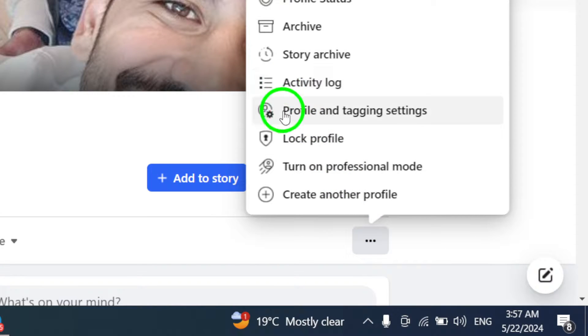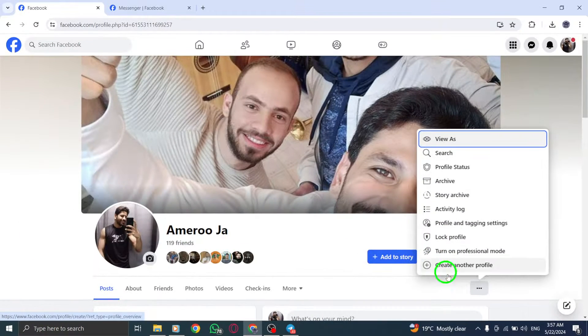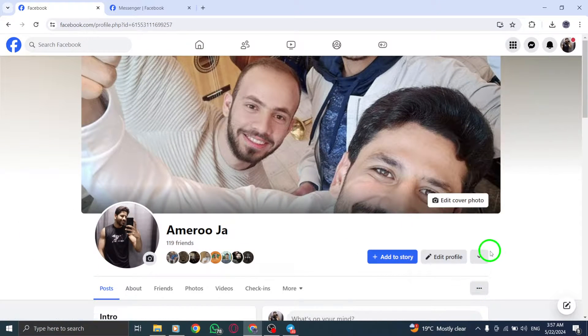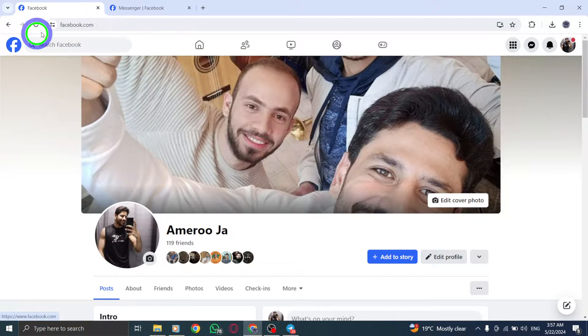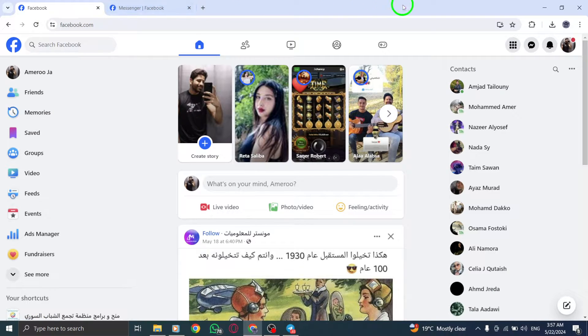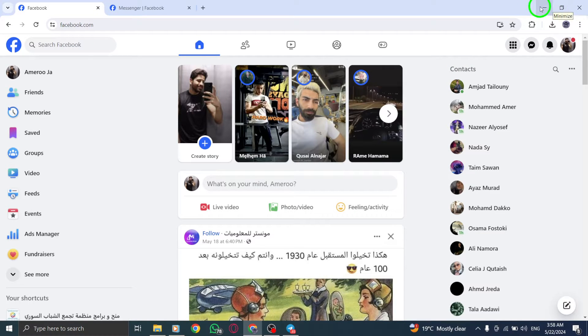By following these steps, you can effectively control who can view your Messenger profile content and ensure the security of your conversations. Take charge of your online privacy by locking your Messenger profile today. Thank you.